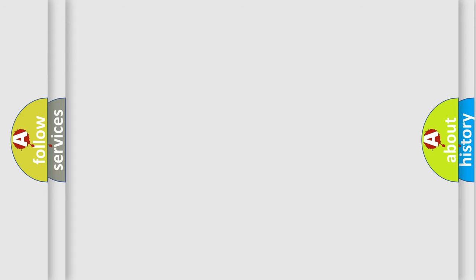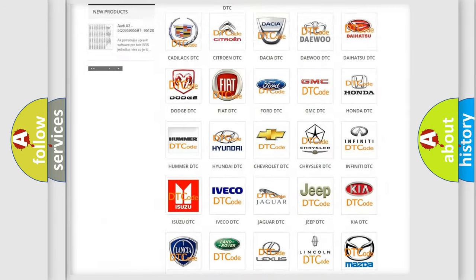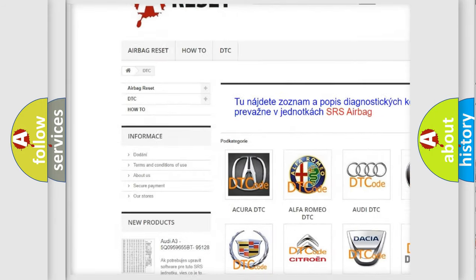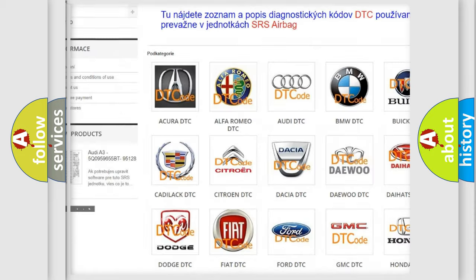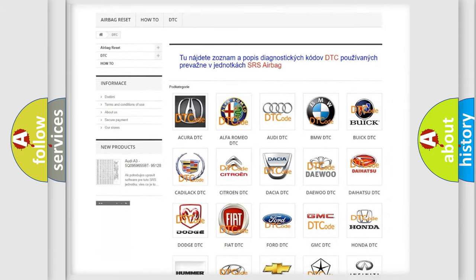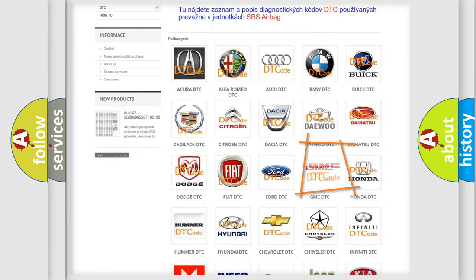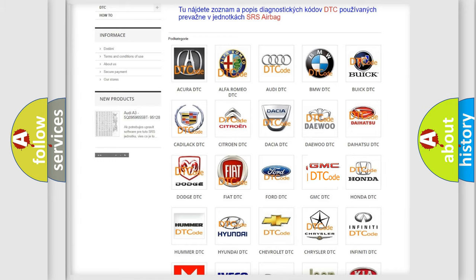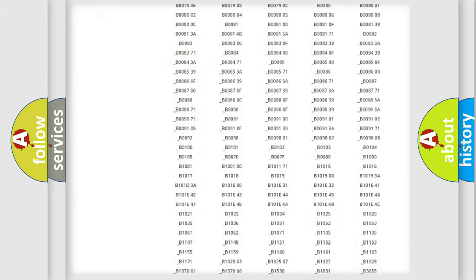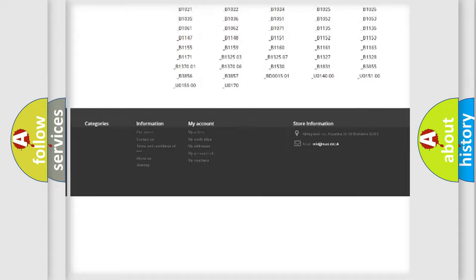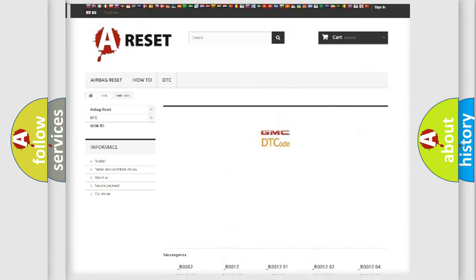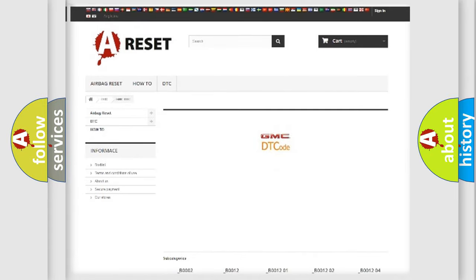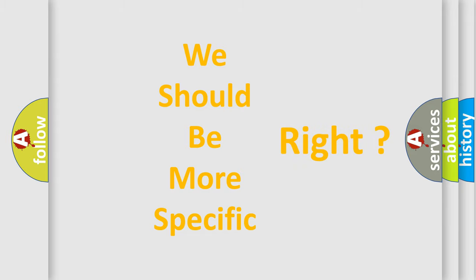Our website airbagreset.sk produces useful videos for you. You do not have to go through the OBD2 protocol anymore to know how to troubleshoot any car breakdown. You will find all the diagnostic codes that can be diagnosed in GMC vehicles and many other useful things. The following demonstration will help you look into the world of software for car control units.